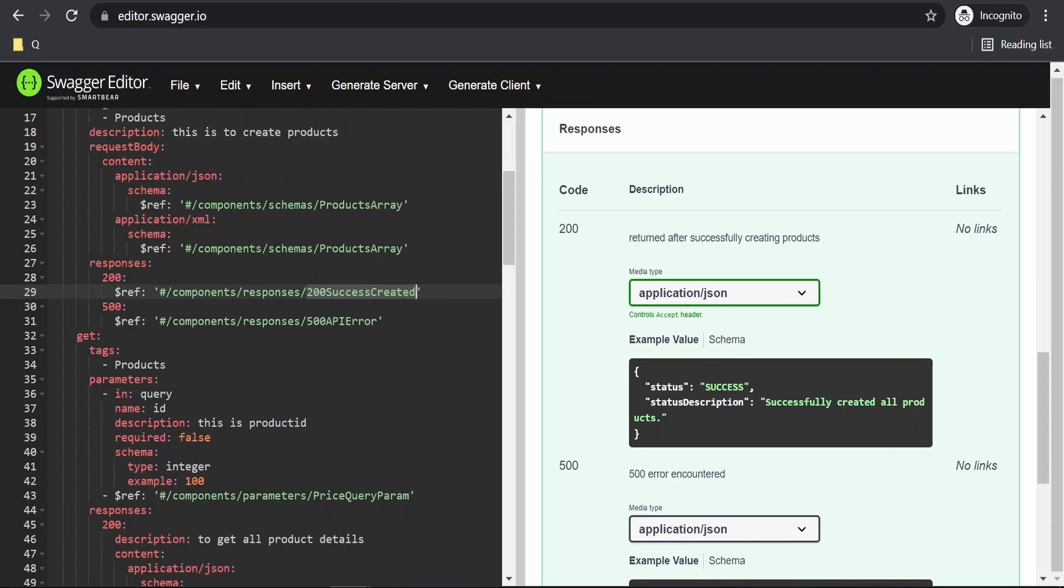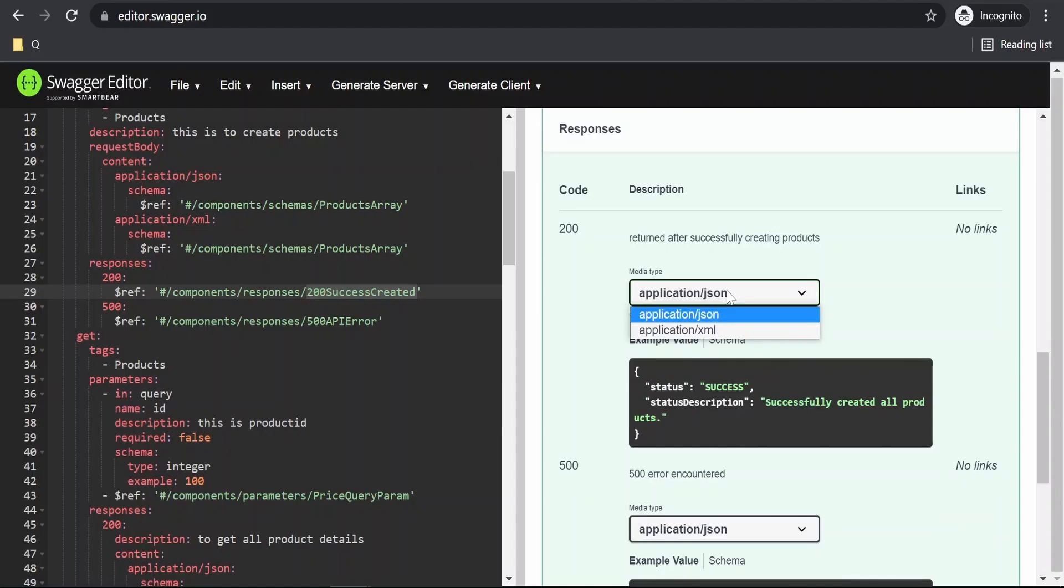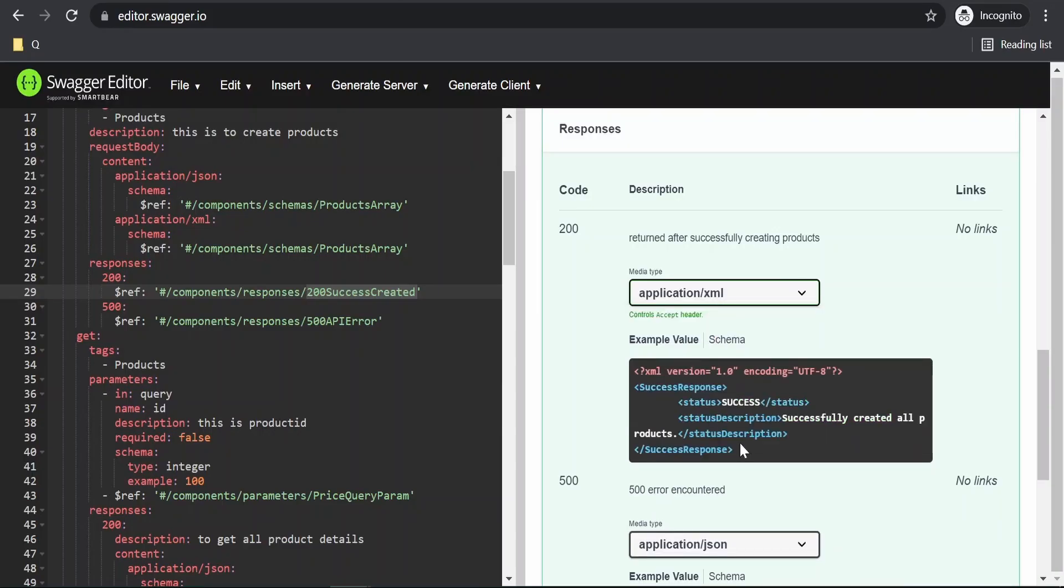If we see over here nothing has broken. It is intact. Now, if you click on this and select this XML, now it is showing the XML response. It is not showing that earlier message like undefined.